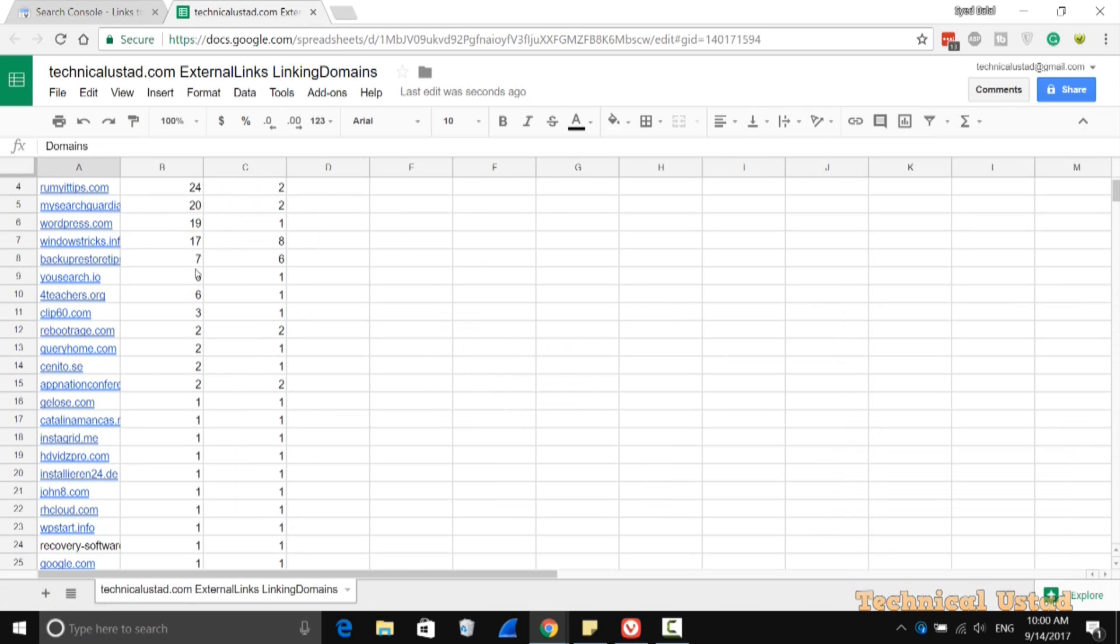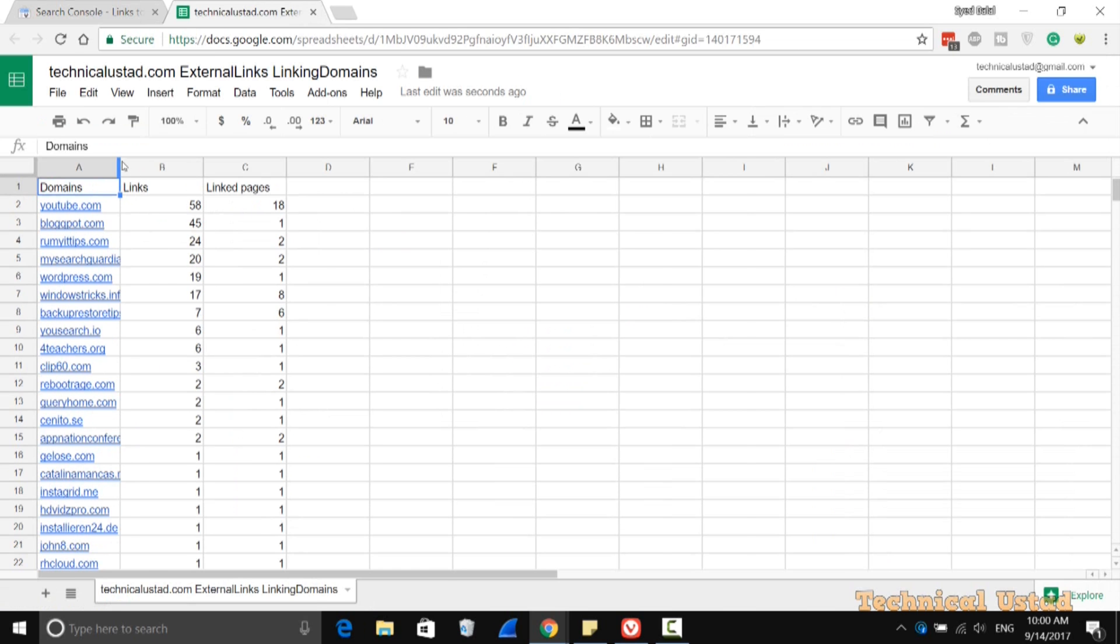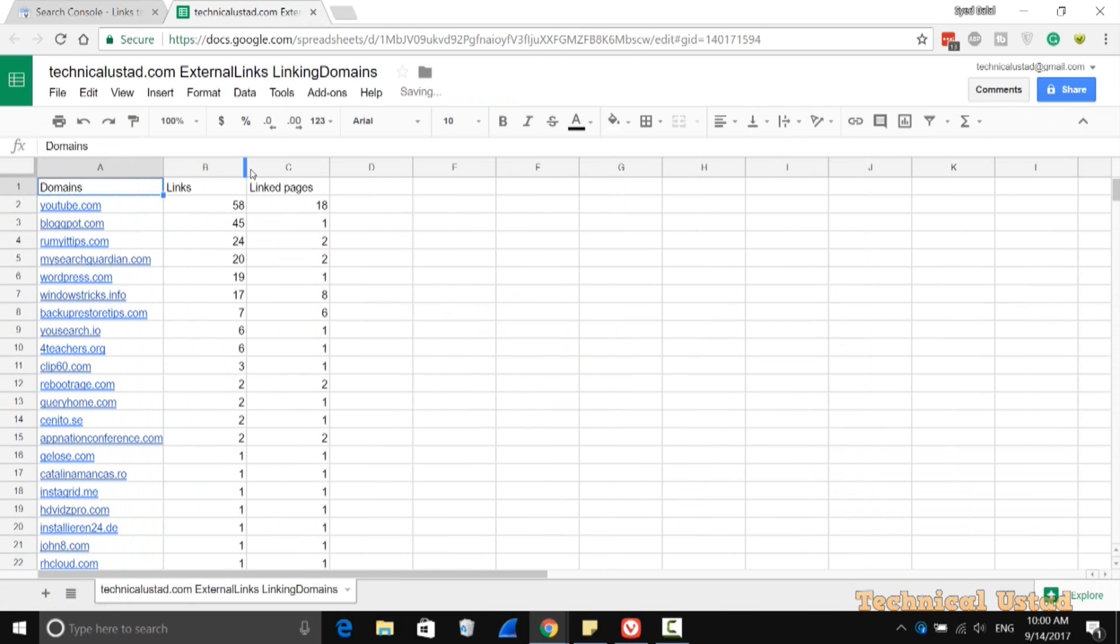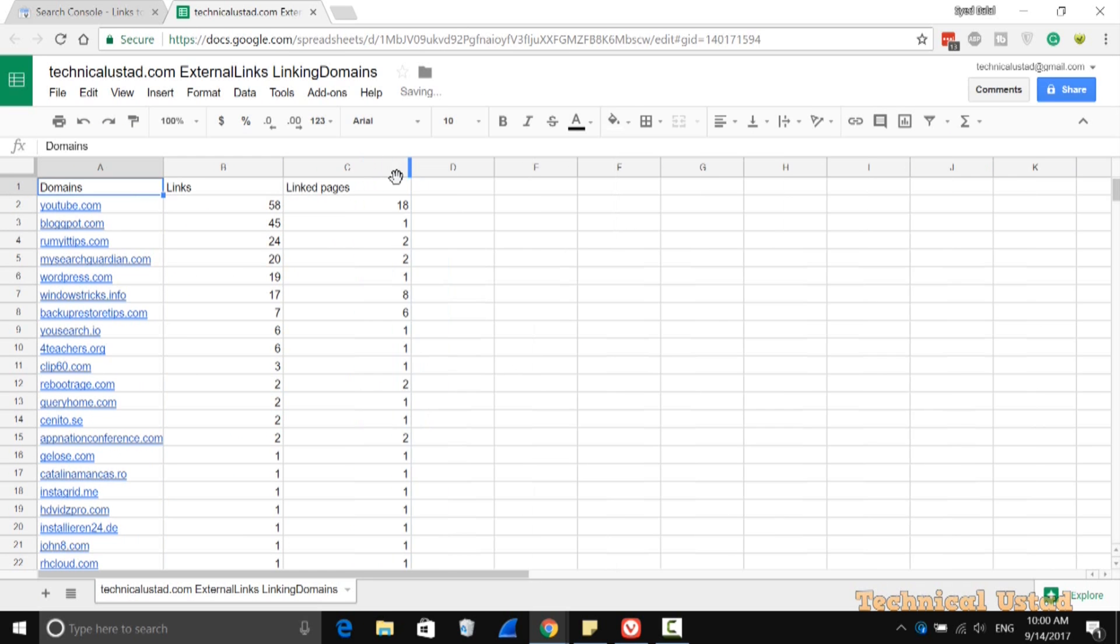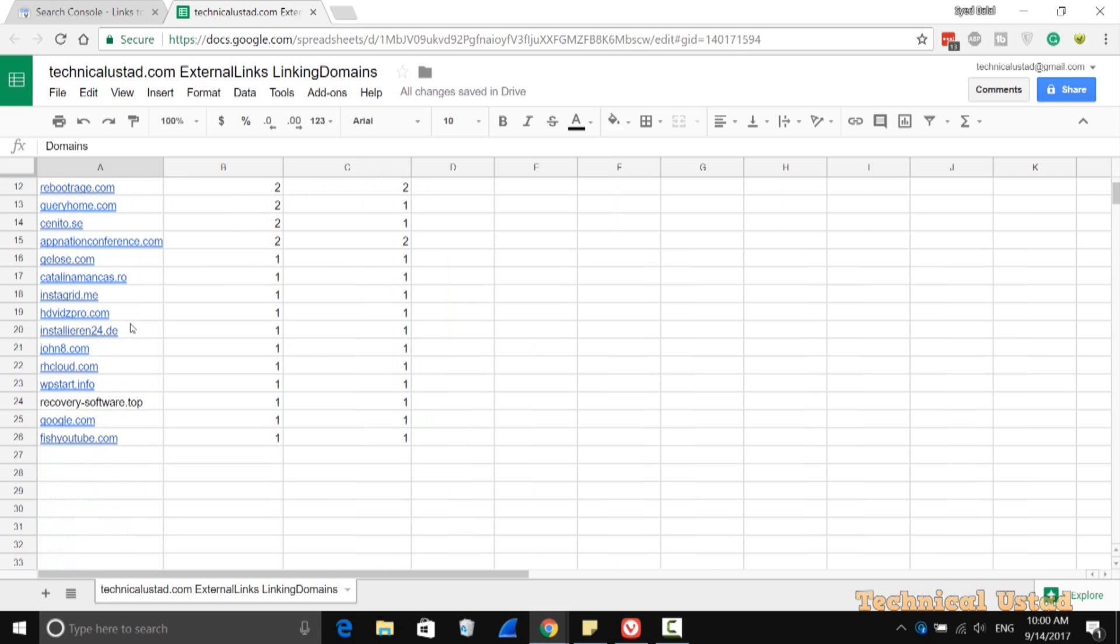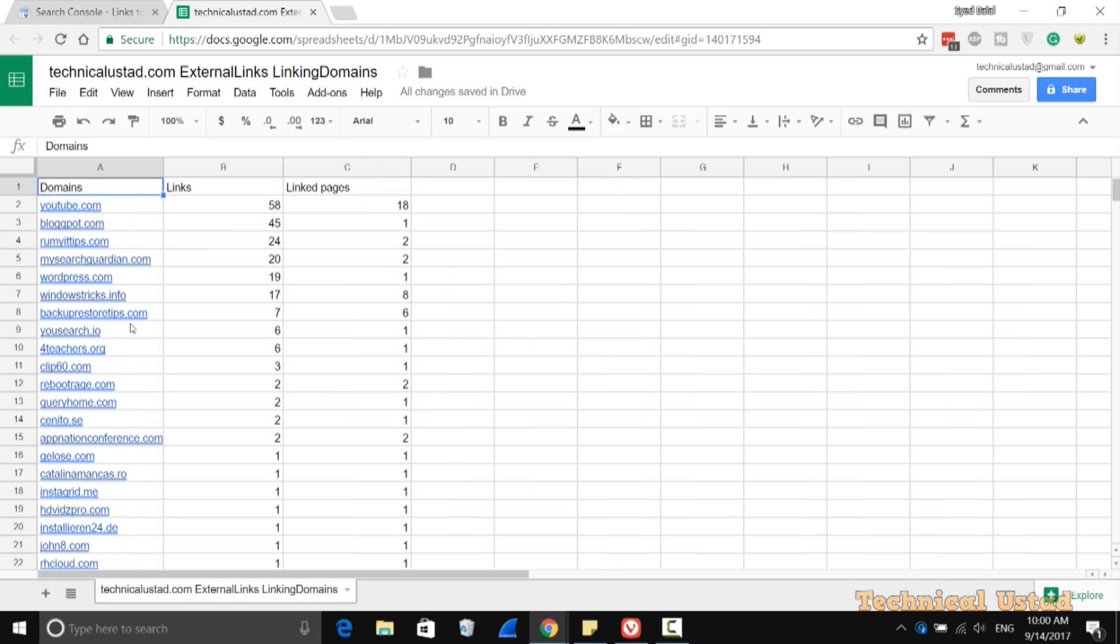You are able to do whatever you want—whatever kind of data you want to generate with this. If you have good knowledge of Excel, you are easily able to filter the data.